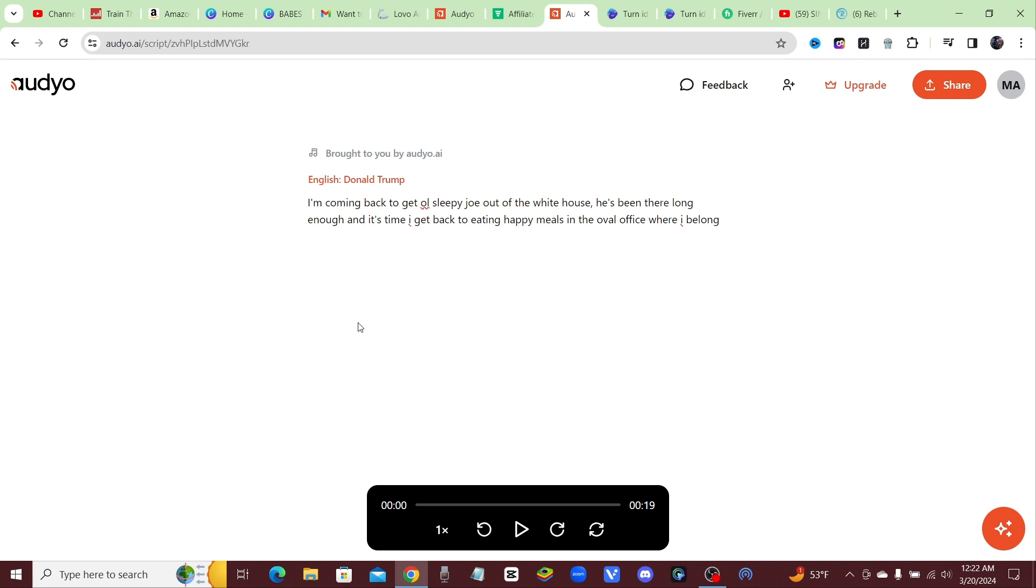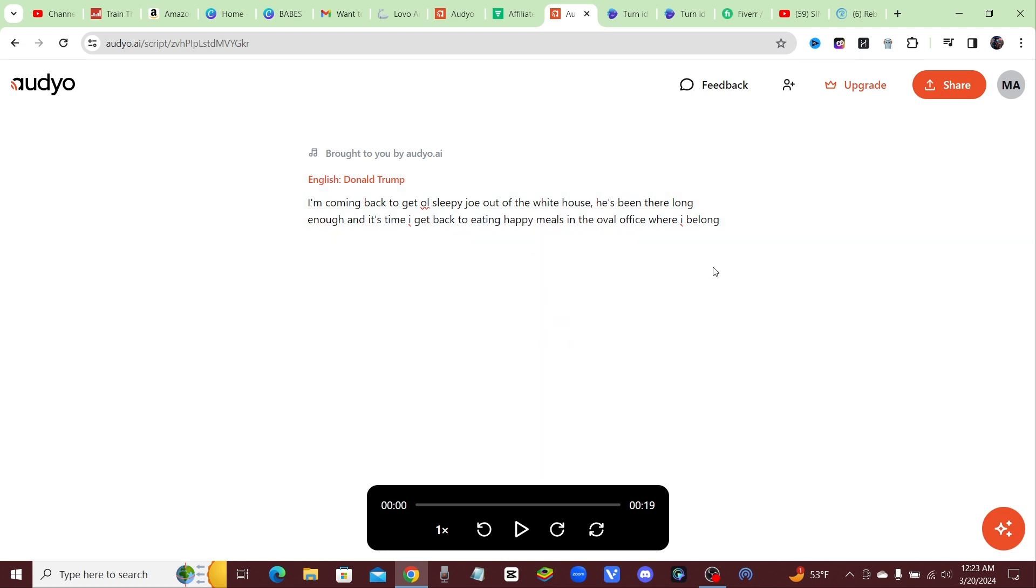So that's it guys, that's how you create free celebrity voices with text-to-speech. Like I said, I'm going to leave a link in the description for you guys so you can click on that and start creating your own celebrity voices if you want. Yeah, I'll put the link in the comments too, I'll pin a comment for you guys. All right, I hope you guys are having a good night. I'll see you later.